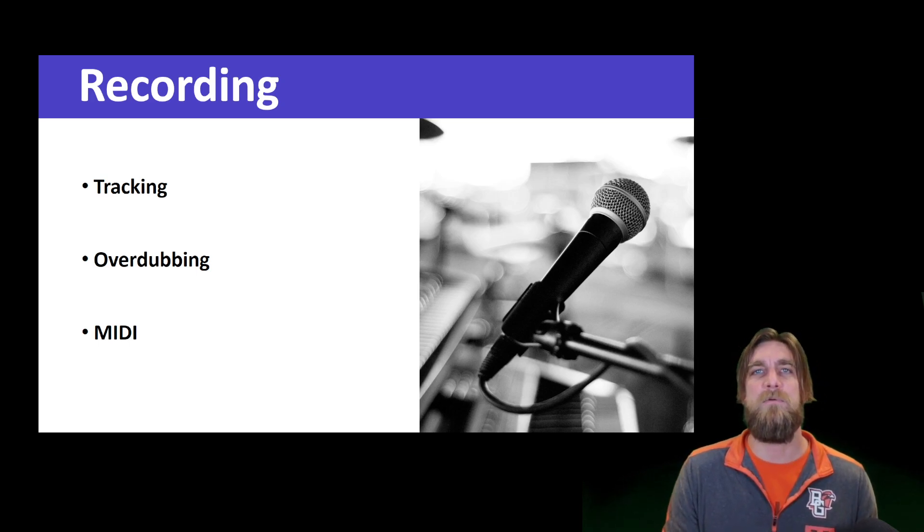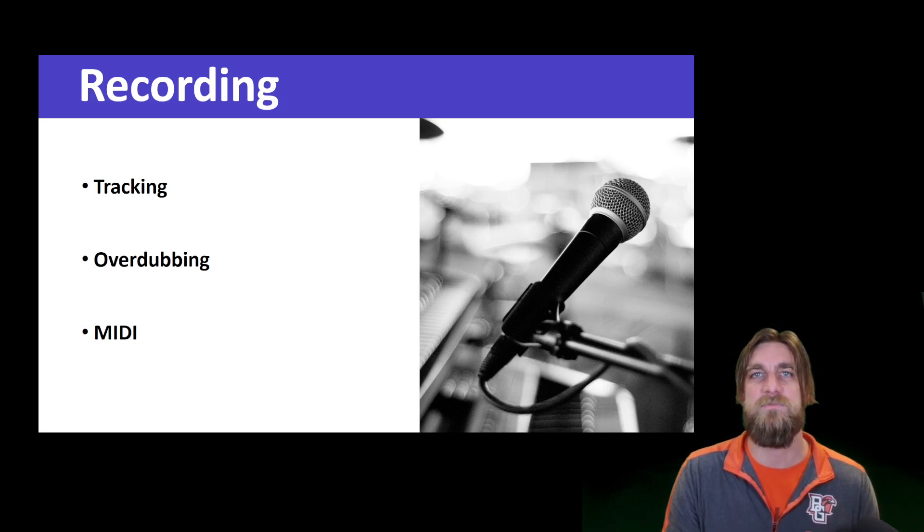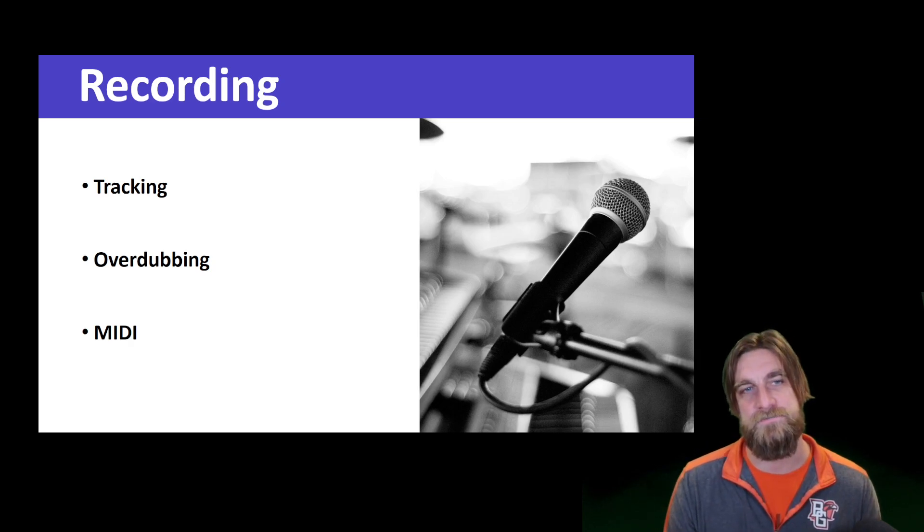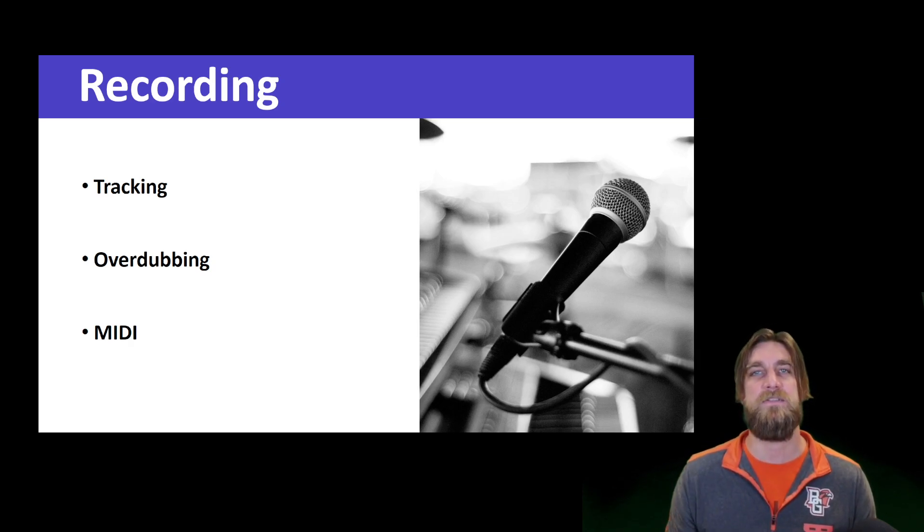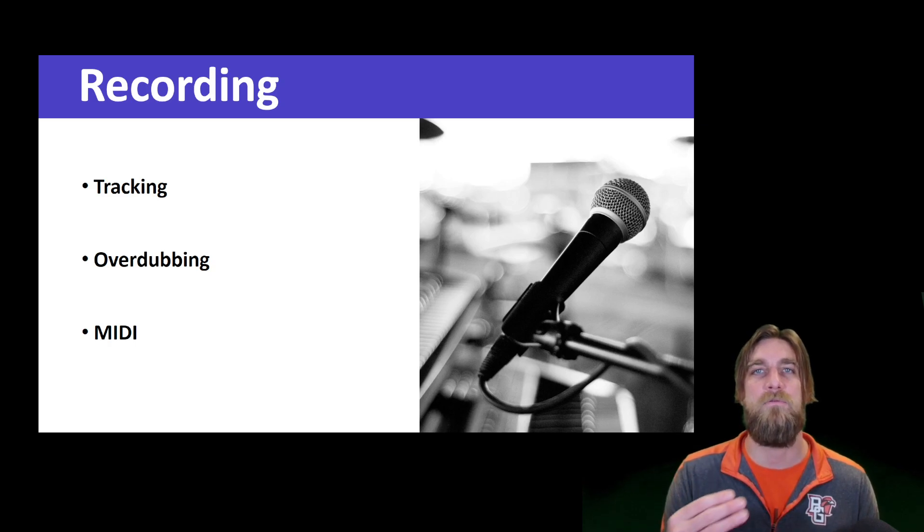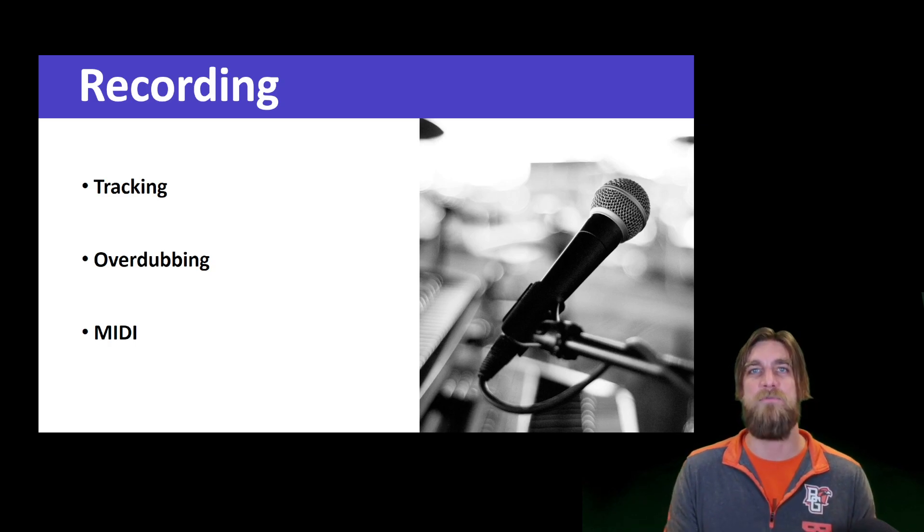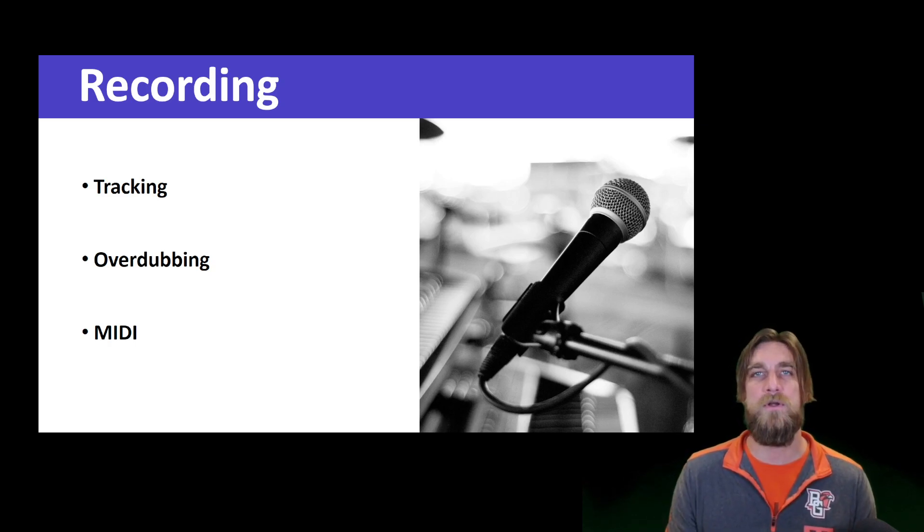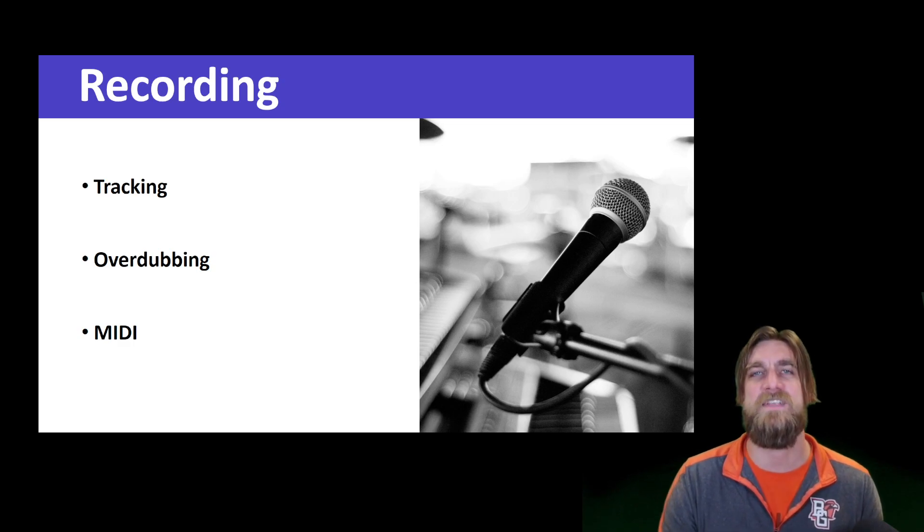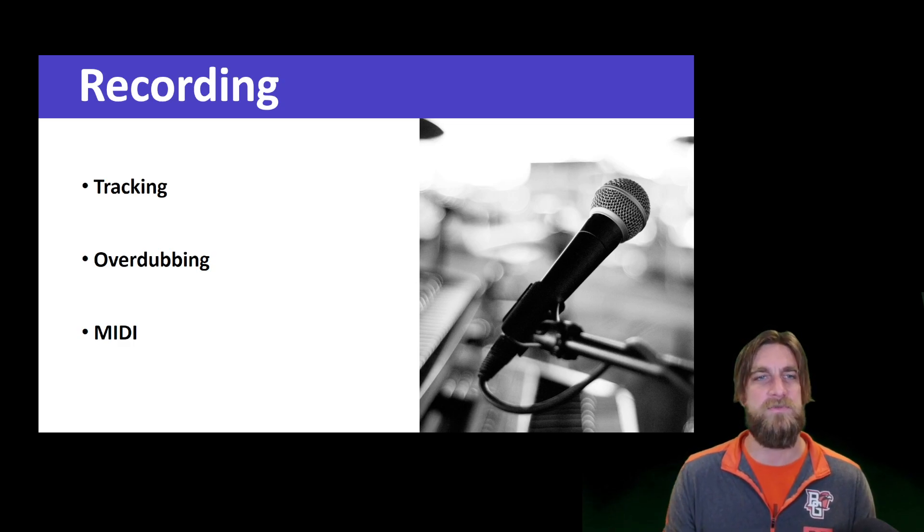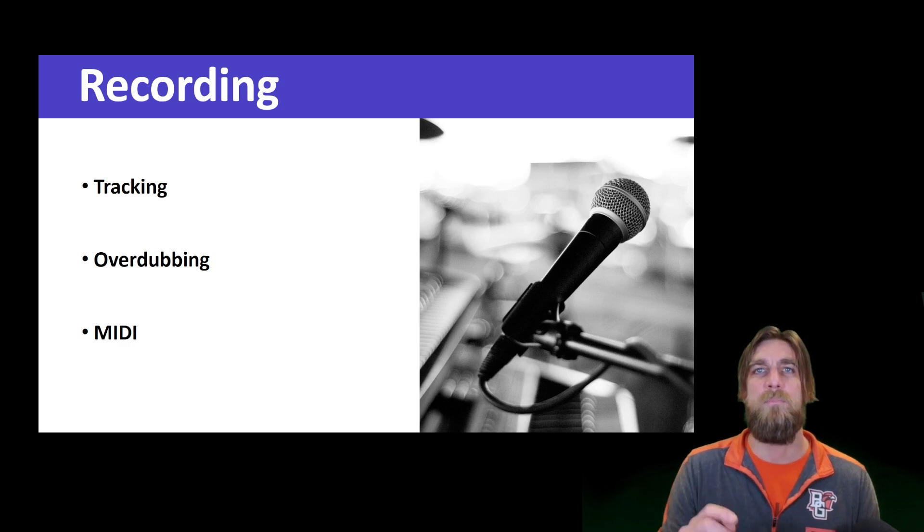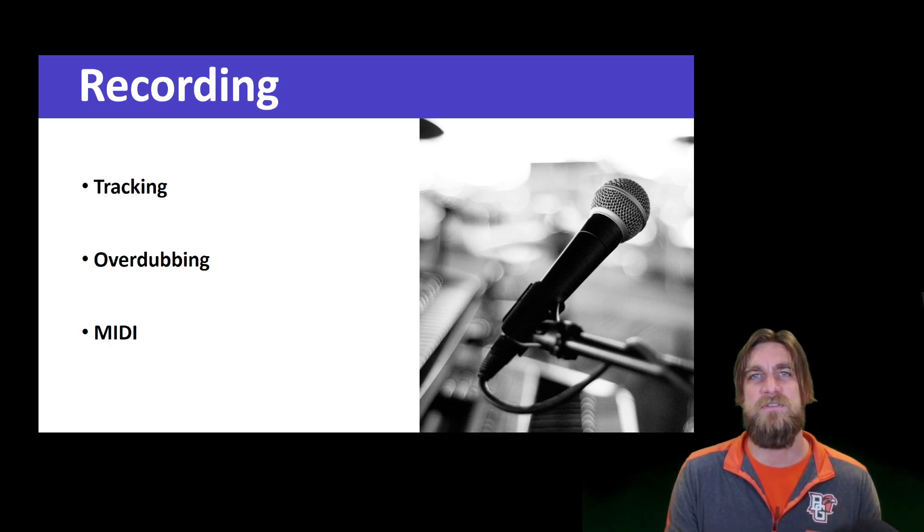So oftentimes we're tracking a band first, then if we're, let's go back to the rock band example, we might want to re-record some of those elements in what's called the overdubbing sessions. So let's say that we bring in the four-piece rock band and we have some tracking sessions and we record all these different takes of different songs that the musicians have.